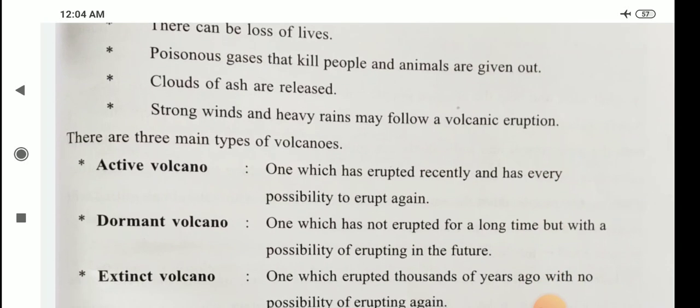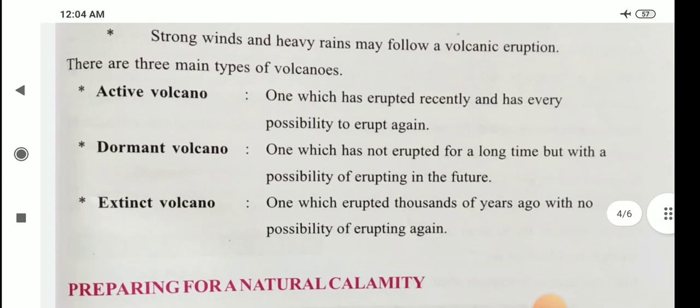Active volcanoes are ones which have erupted recently and have every possibility to erupt again. Dormant volcano means one which has not erupted for a long time, but with a possibility of erupting in the future. Extinct volcano means one which erupted thousands of years ago with no possibility of erupting again.